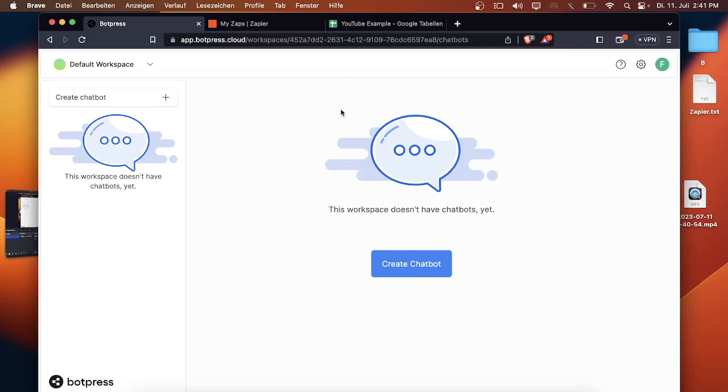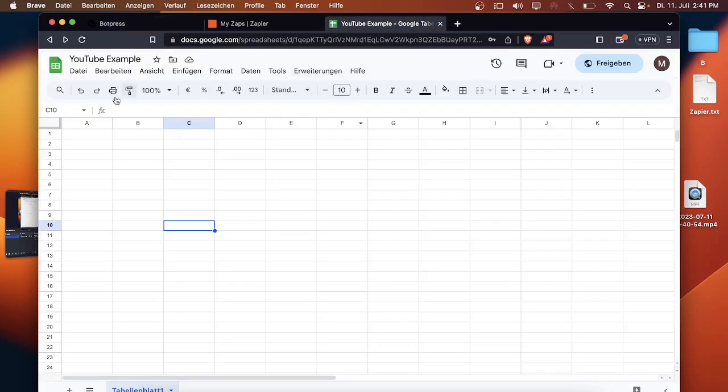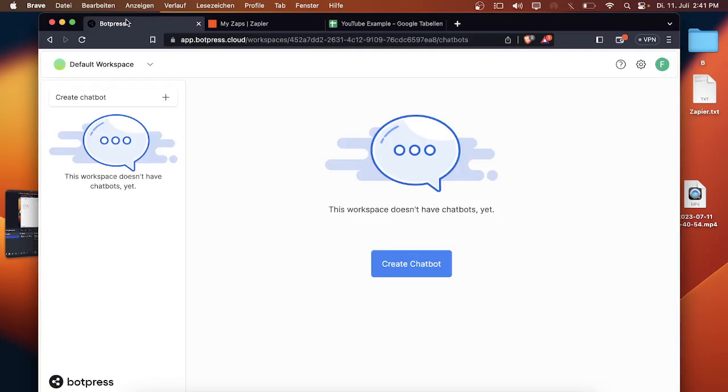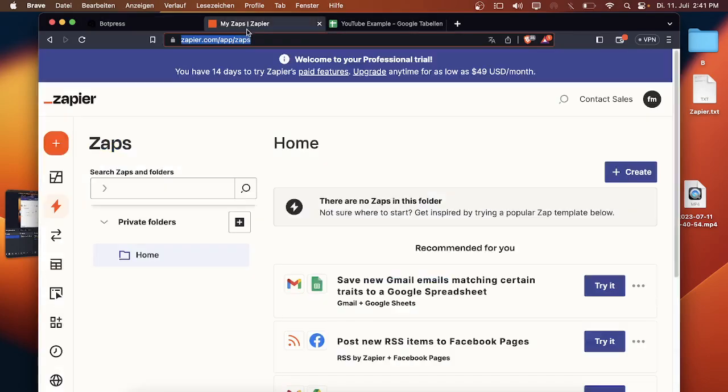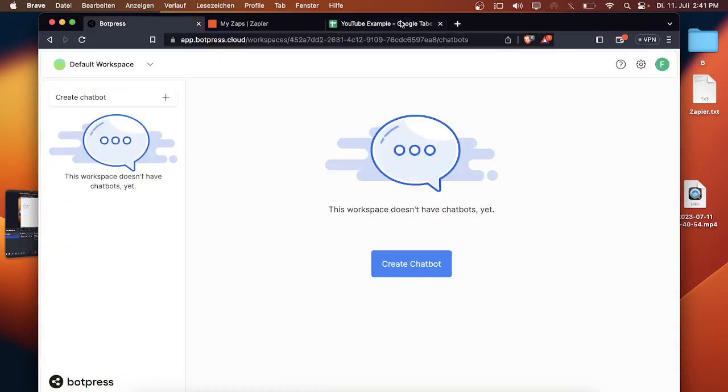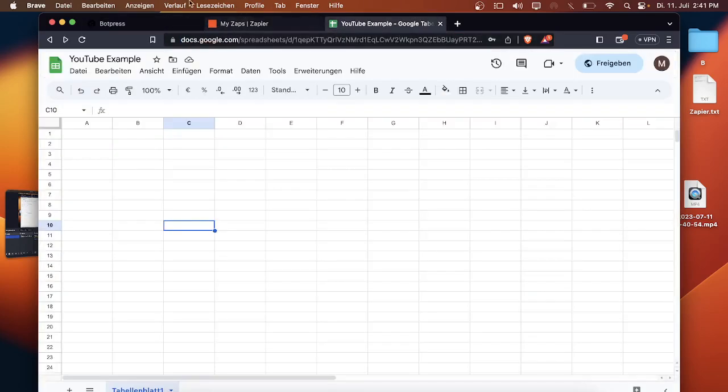So at the end, if your chatbot answered all the questions of the user, the user will get asked if he wants the company to get in touch with him and then he is able to fill out his name, his email address and his phone number and then it will get automatically uploaded into the Google worksheet. For that we will use Zapier, Botpress and Google Sheets.